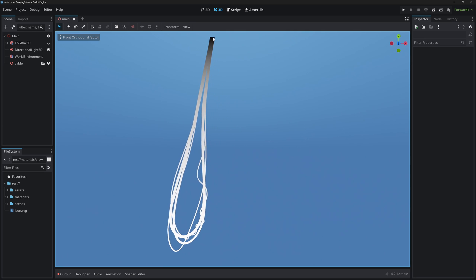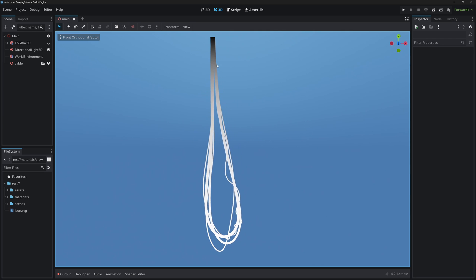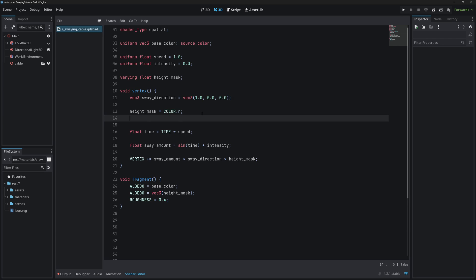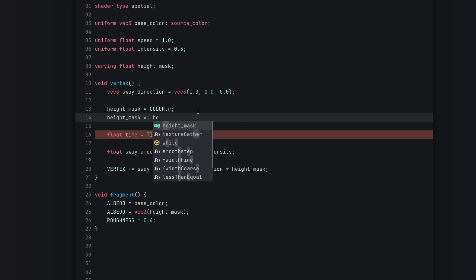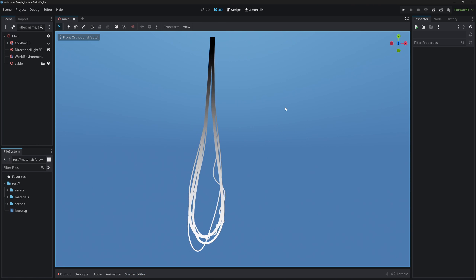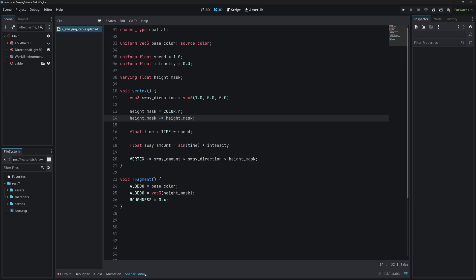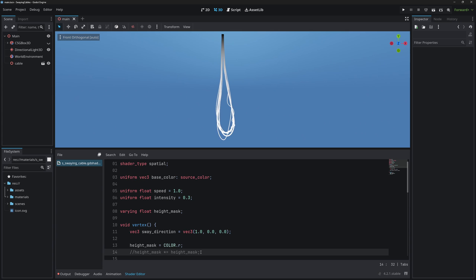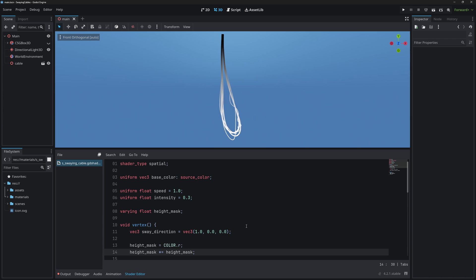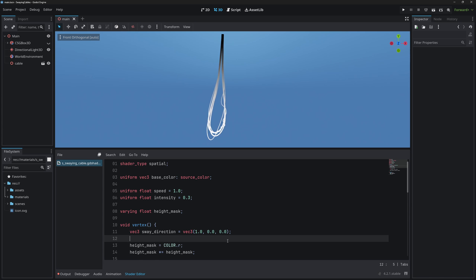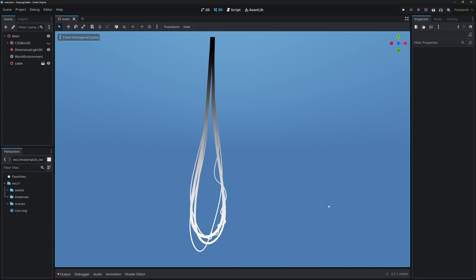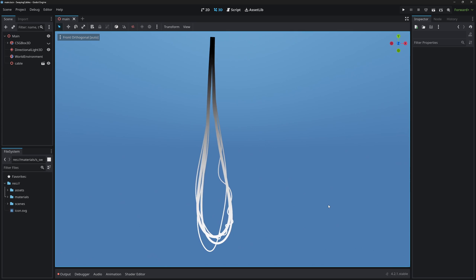Let's say we want to change the gradient a bit to get a feeling of more weight. A quick way to do this is to take our height_mask and multiply it by itself. You can see the gradient has changed — this was the regular linear gradient, and squaring it gives a different curve. But right now the animation is just a simple sine wave moving back and forth — it's very obvious it's repeating with no dynamic variation.